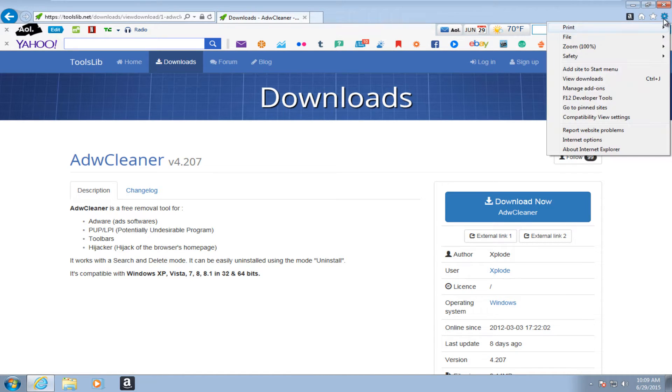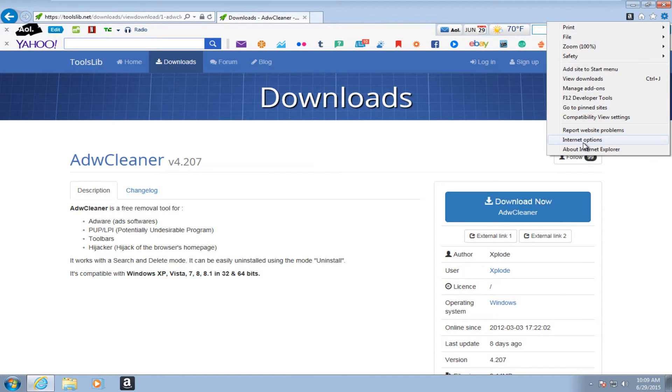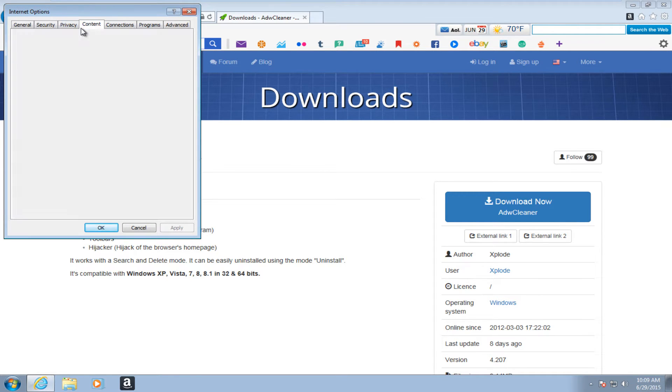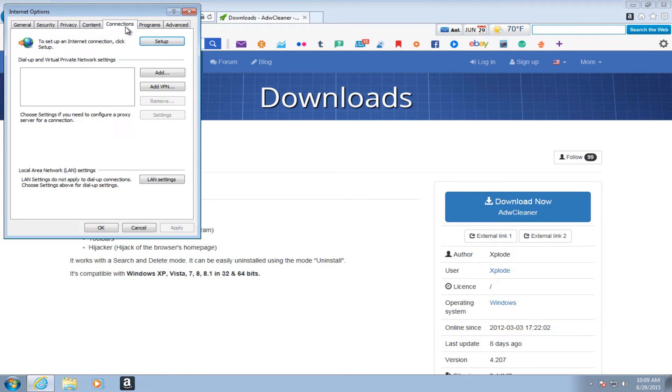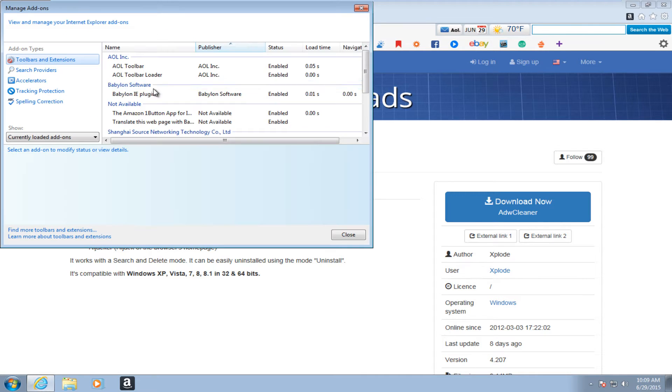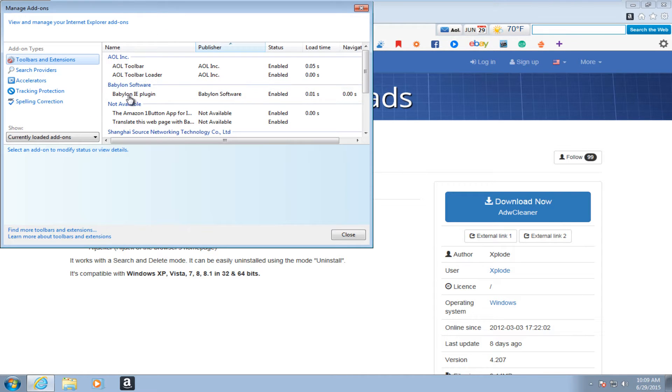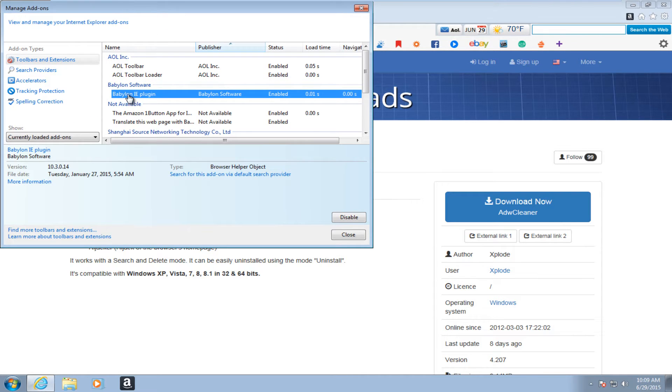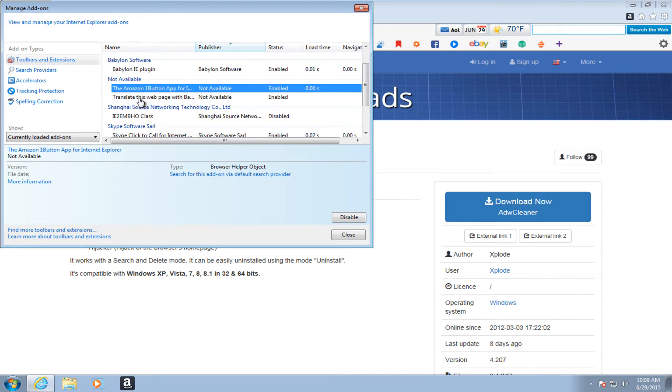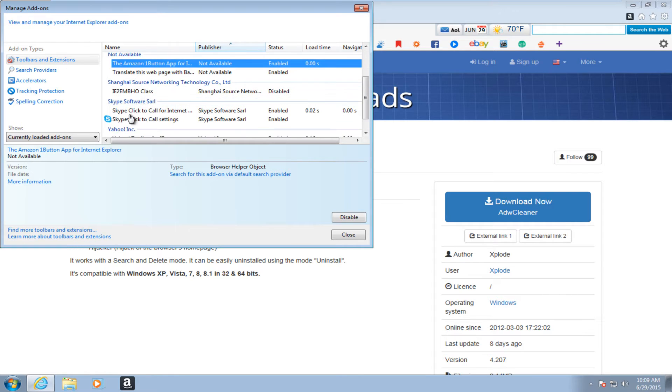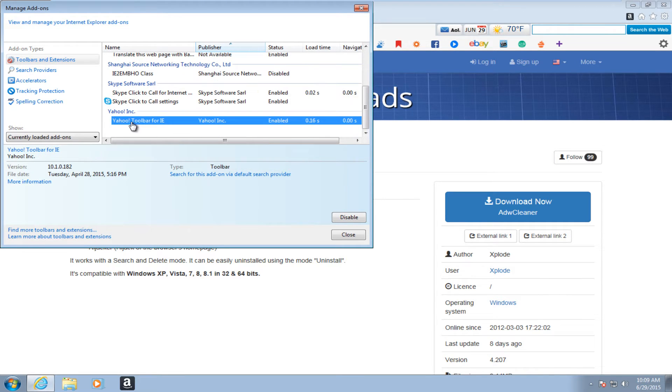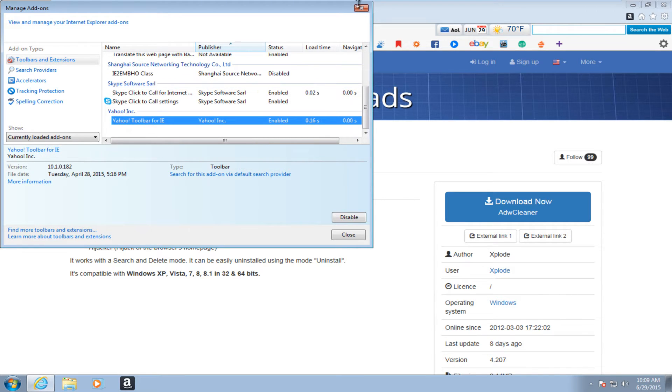Let's see what else I have here. I think I have a couple more. Now you have the Babylon toolbar, Amazon.